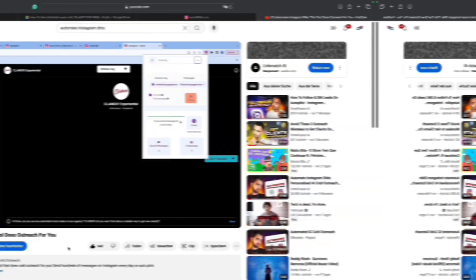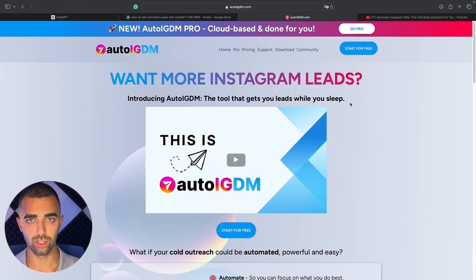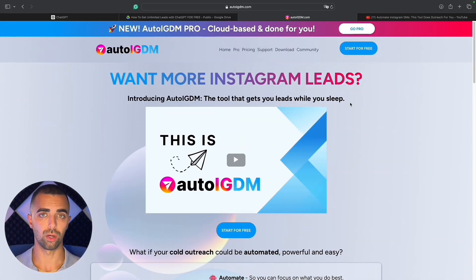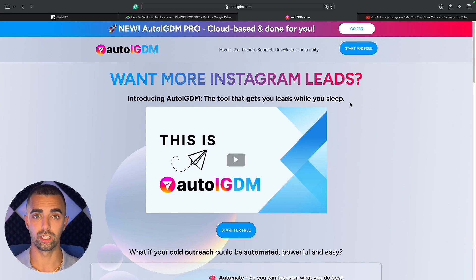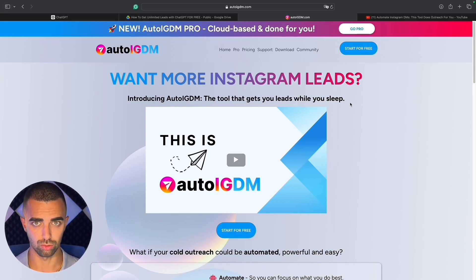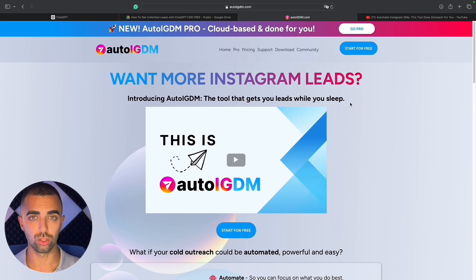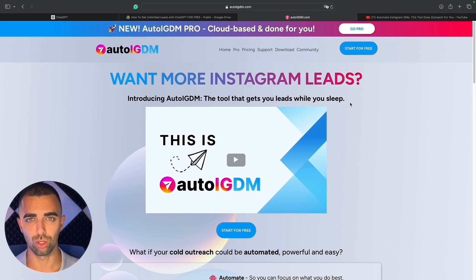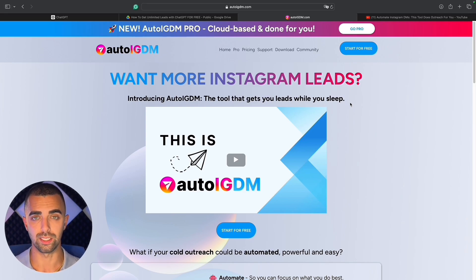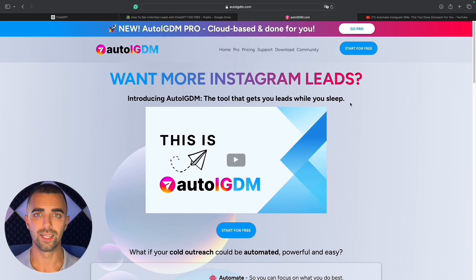Instagram doesn't detect any automation. This tool has been running for more than eight months and is successfully used by thousands of users worldwide. With tools like AutoIGDM we can already automate the outreach process by 95%. However, you still need to find good leads and filter them, start your campaign every day, and have your computer running with a browser open. If you want to scale to 5, 10, or 20 accounts sending 500 to 1,000 DMs every day, it gets more complex as you have to handle IPs, proxies, and different ID fingerprints.